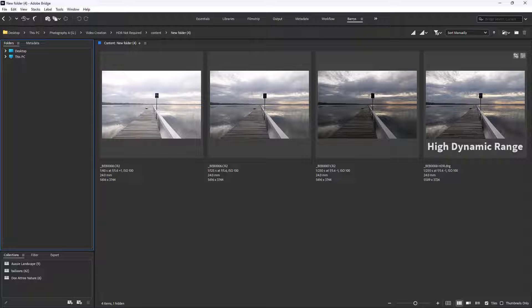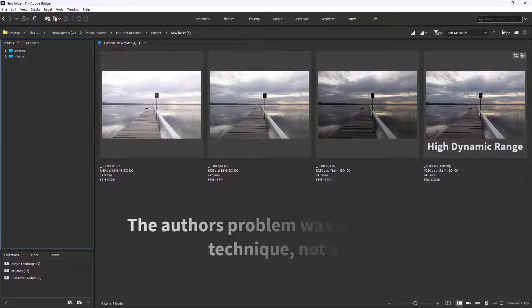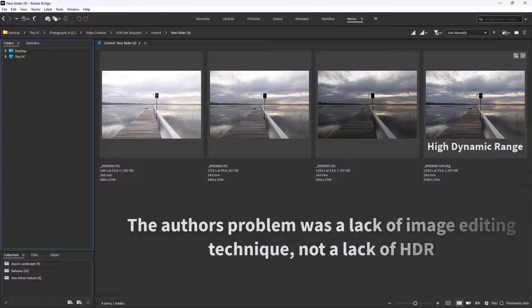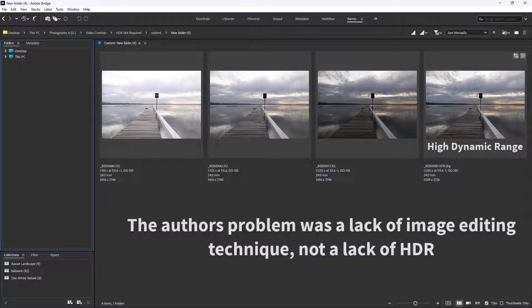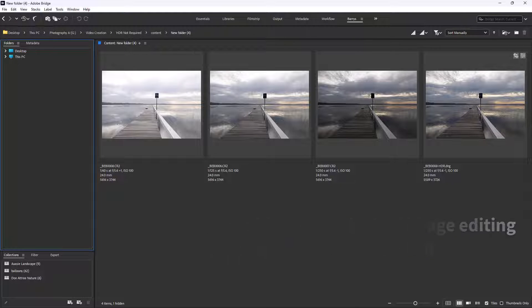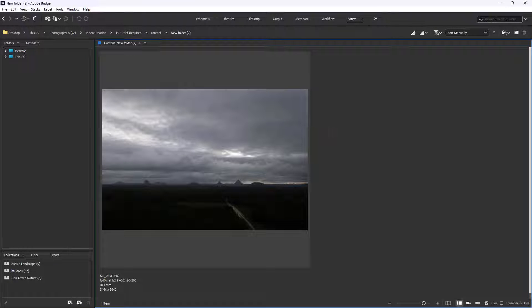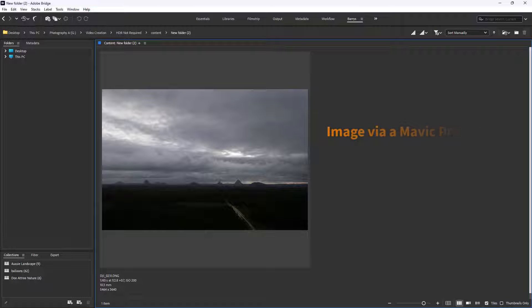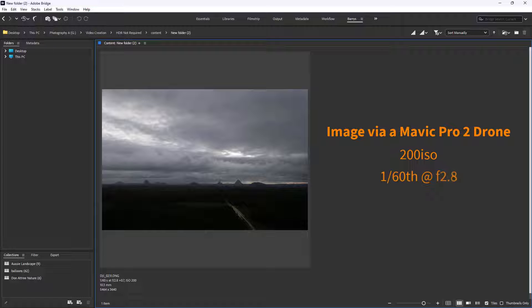Now apart from some extreme exceptions, never say never is one of my mottos, my first thought when I heard the judge comment that HDR was the solution was, oh no it isn't. Now I really wasn't trying to be a smart arse here and I kept my thoughts to myself, but image editing evolves and what was once considered a standard practice is very quickly overtaken by new technology.